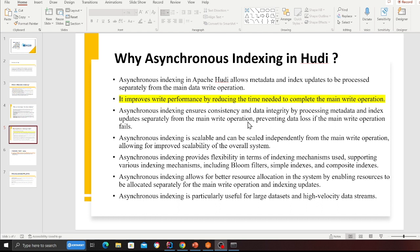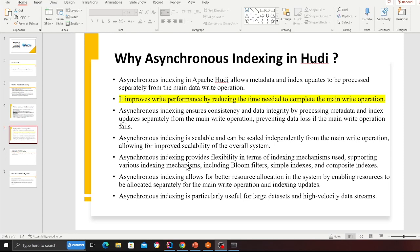Asynchronous indexing also ensures consistency and data integrity by processing metadata and index updates separately from the main write operation, preventing data loss if the main write operation fails — you're isolating both of them. It also provides flexibility in terms of indexing mechanisms, supporting bloom filter, simple index, and composite index. It allows for better resource allocation by enabling resources to be allocated separately for the main write operation and the index update.